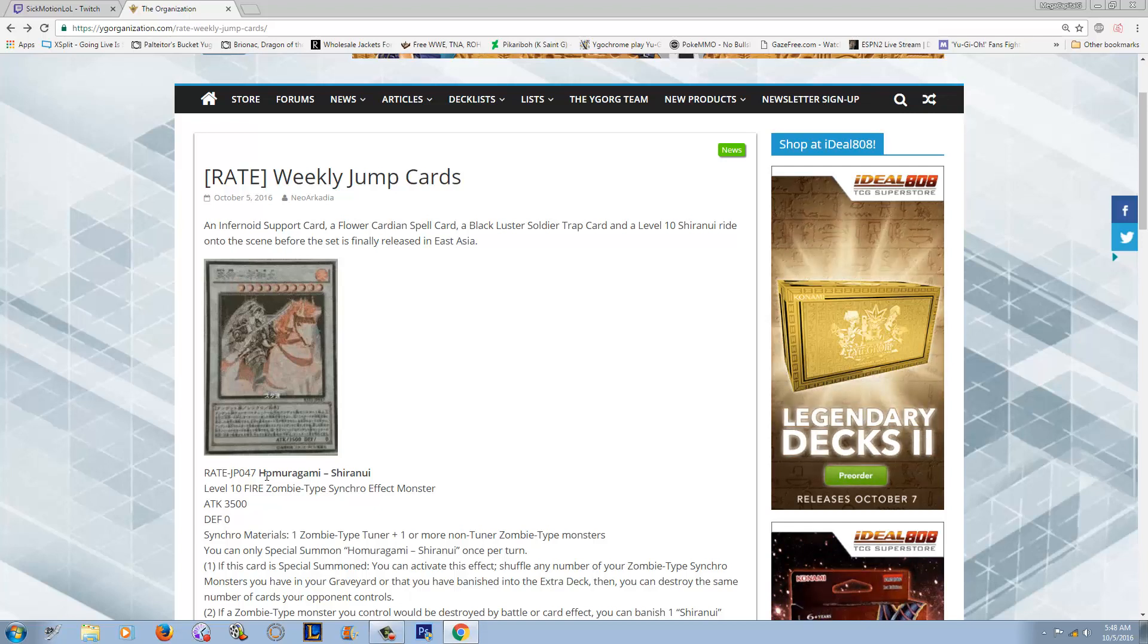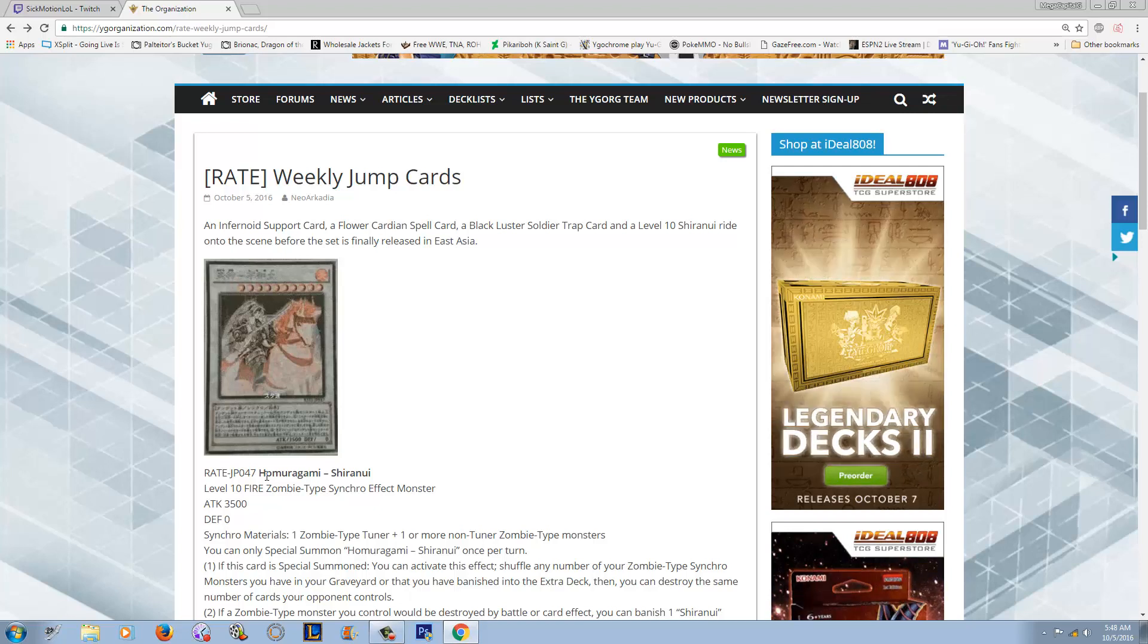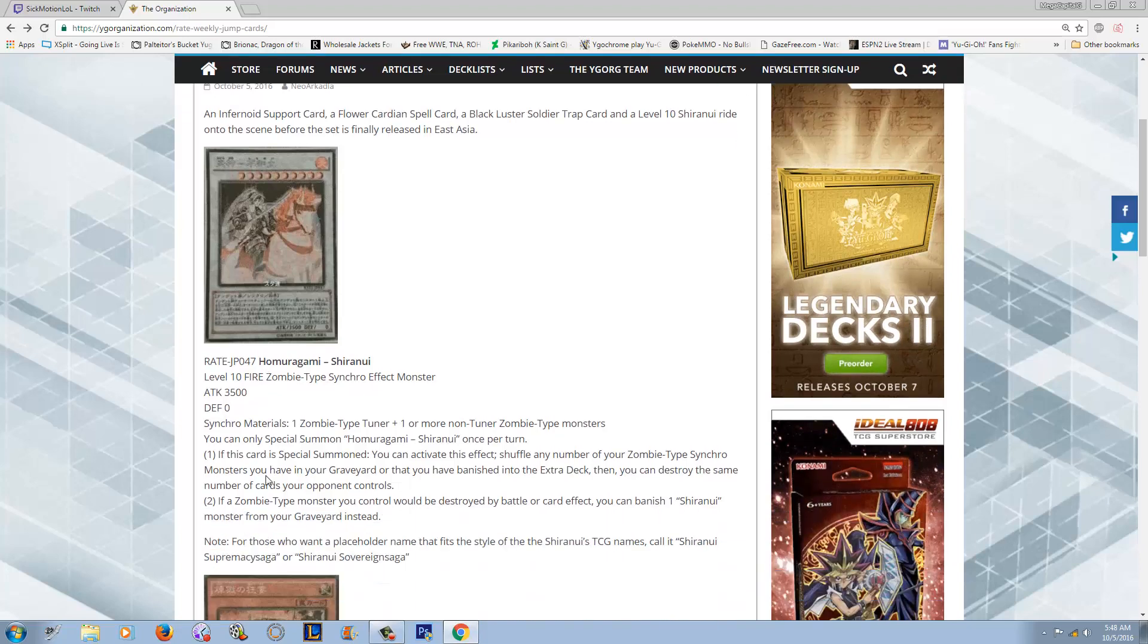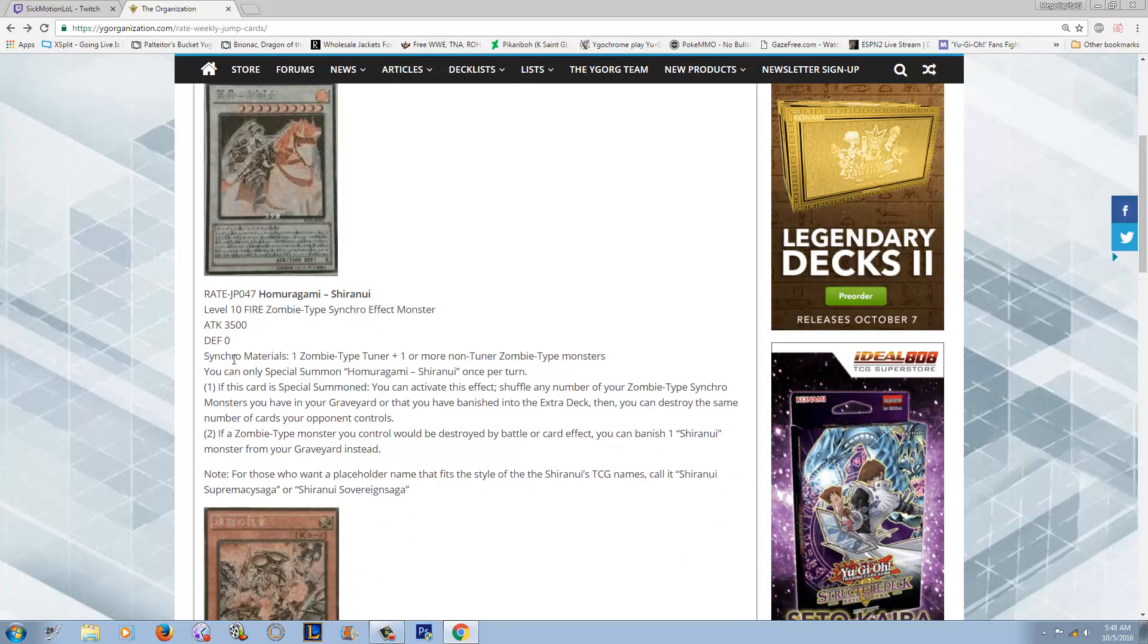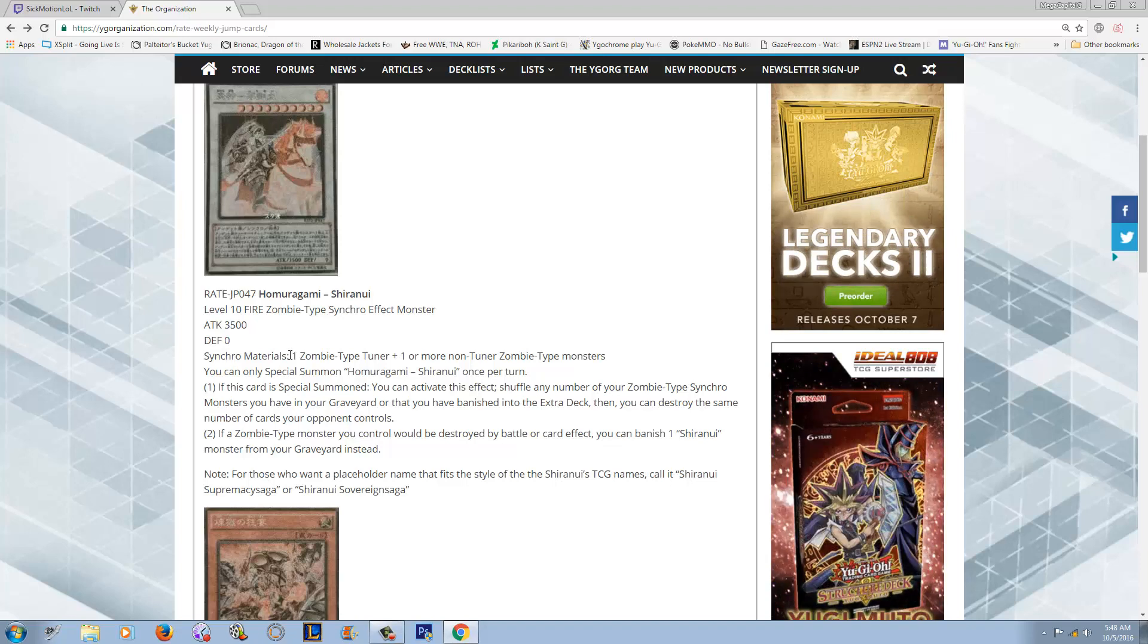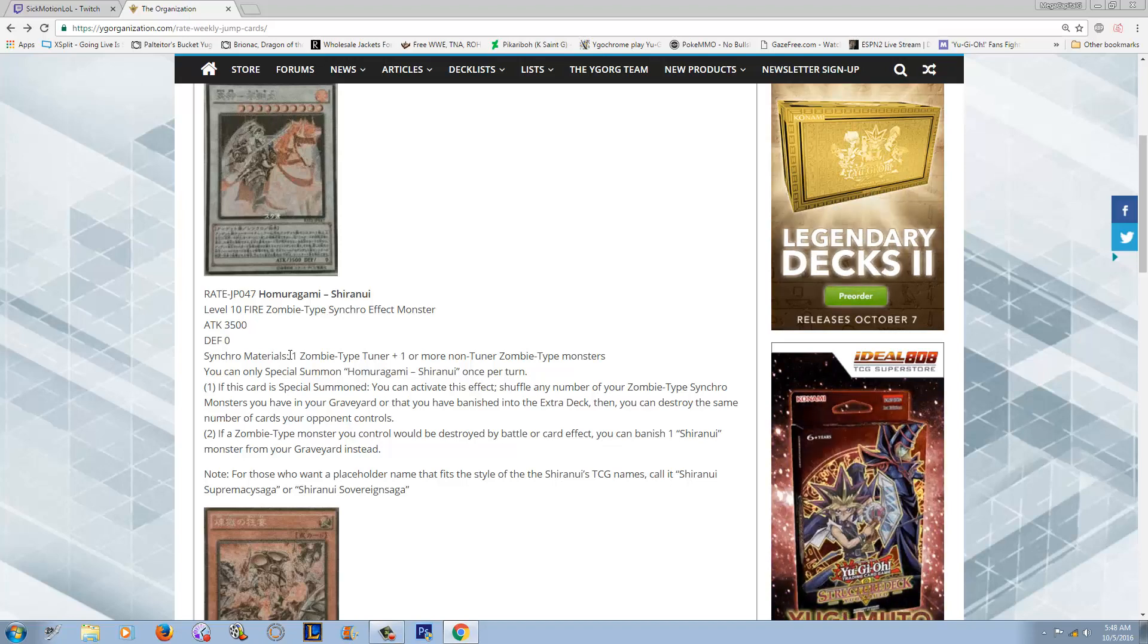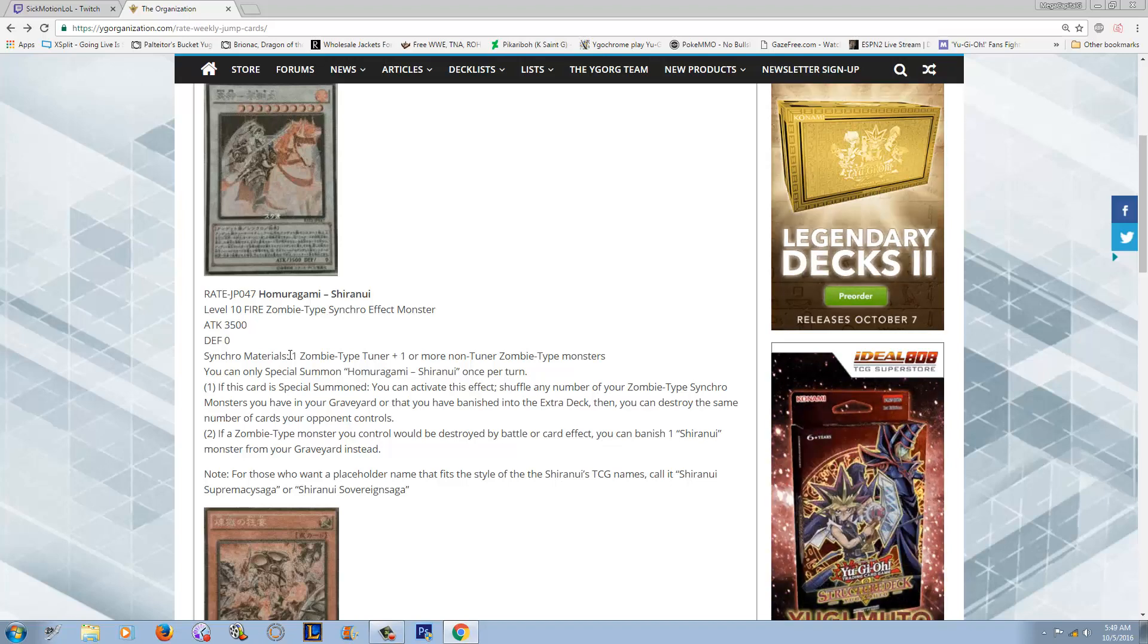Especially not on a zombie, because things like Book of Life and Mezuki get zombies back from the graveyard really easily. The synchro materials to summon this joker: this guy requires a zombie-type tuner monster plus one or more non-tuner zombie-type monsters. So basically you're only gonna be summoning this in Shiranui or zombie-focused decks.